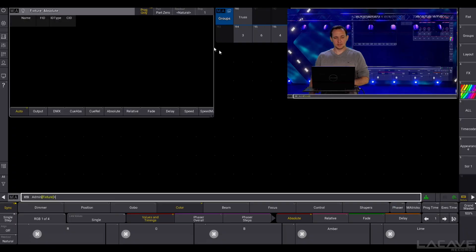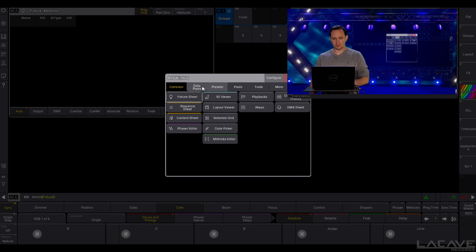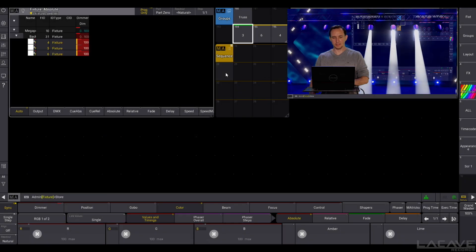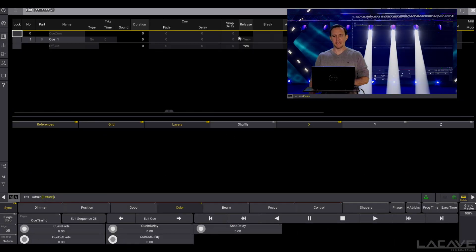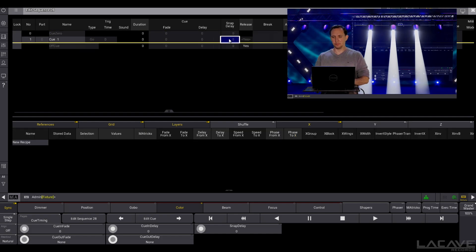So let's create a simple cue list. Take sequences and store it over there. So let's make an edit and here we have the snap delay. So what does snap delay do?